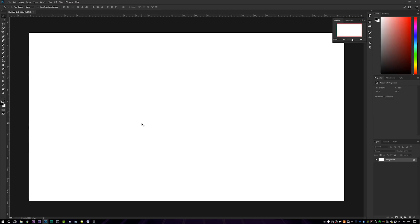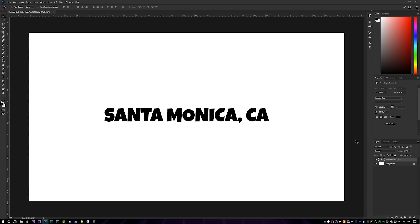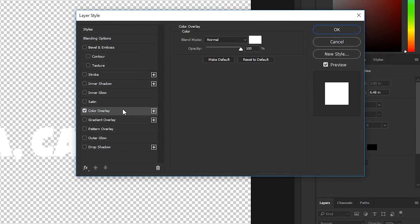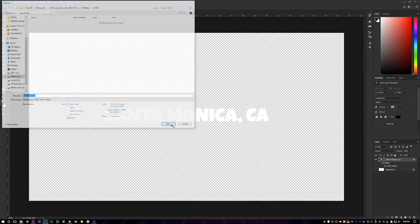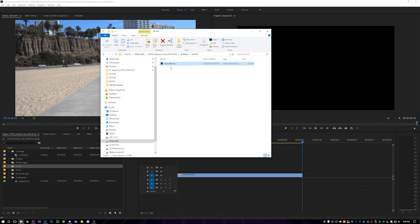In Photoshop, we're just going to create a new composition that is 1920 by 1080, and I'm just going to write some text in here. Alright — 'Santa Monica, California.' We'll center it up with the composition, turn the background off, double-click over here and make this text white. Then just save it as a Photoshop document and click save.